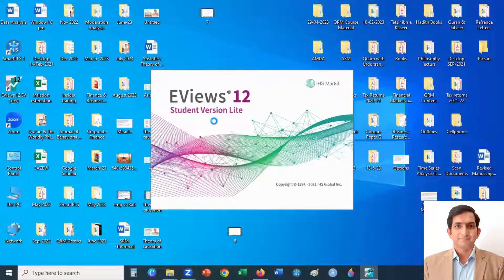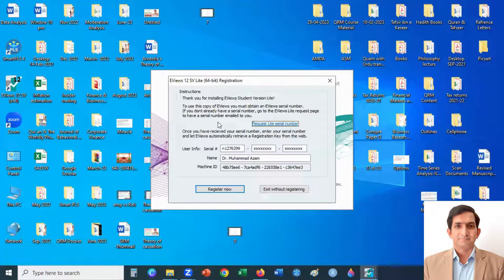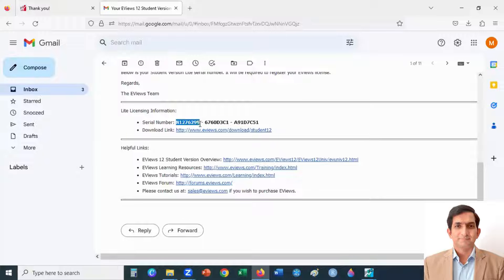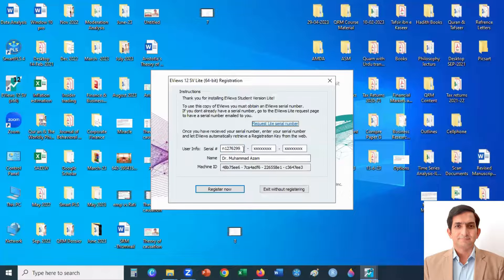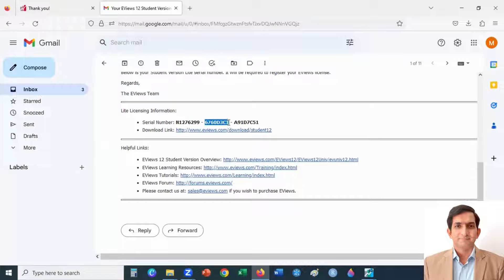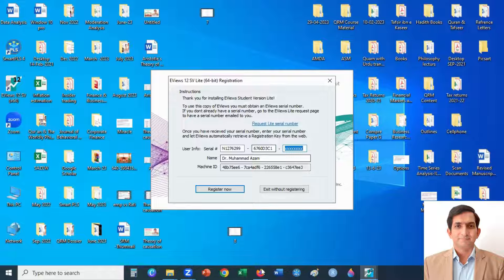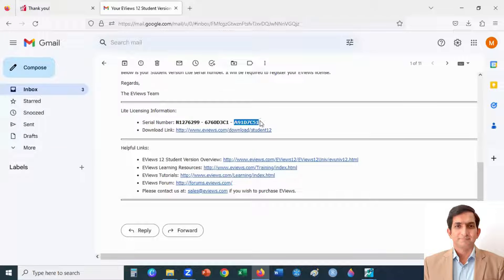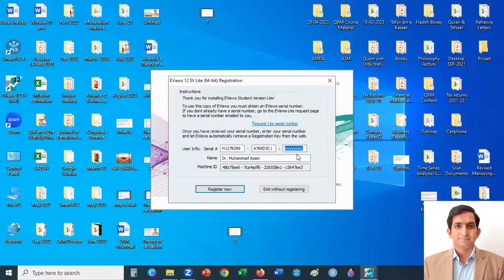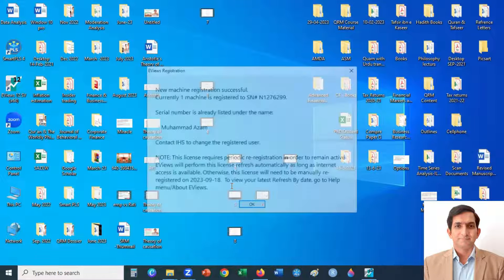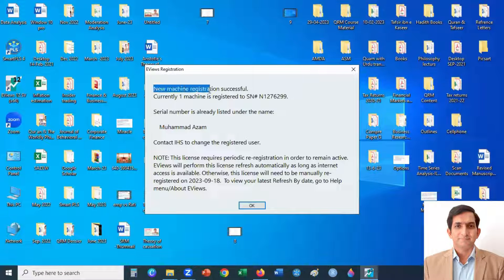When you run EViews it will ask for registration. Go to your mailbox, copy the serial number with Ctrl+C and enter it. Copy the second number and enter it here, then click Register Now. You will see that registration is successful — click OK.